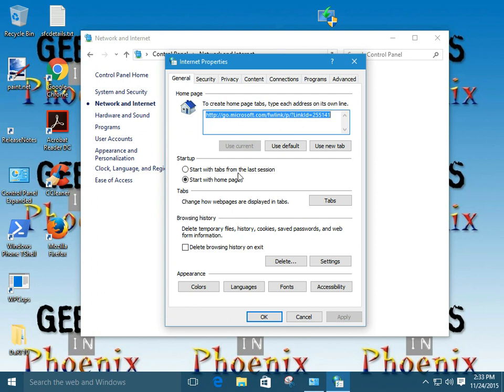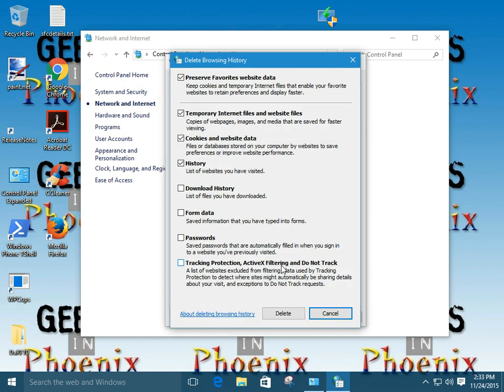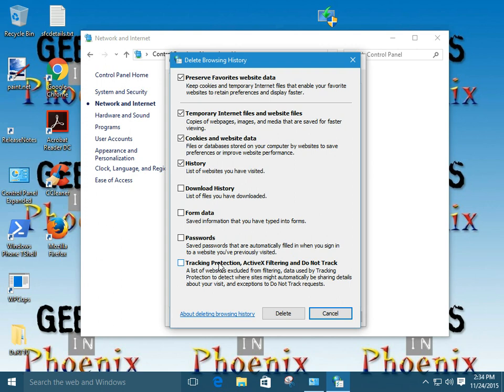Okay, the first place we want to go to is browsing history. Now, we can actually remove quite a bit of the garbage that Internet Explorer picks up by going here. By default, we have our temporary Internet files, cookies, and history are going to be deleted. You can delete and check the download history, form data, passwords, all the stuff you can select it all. But remember, once you delete it, it's gone.